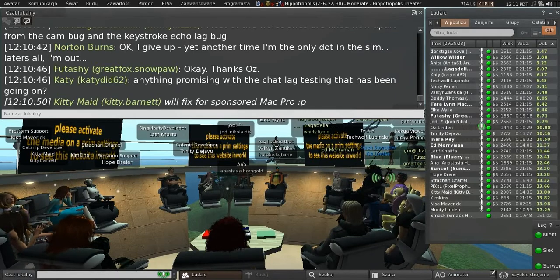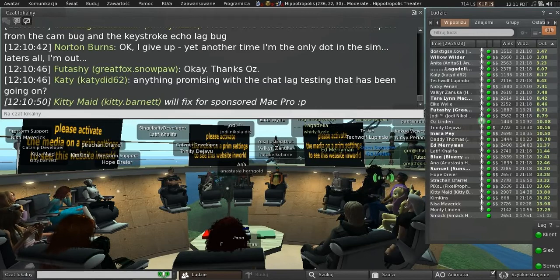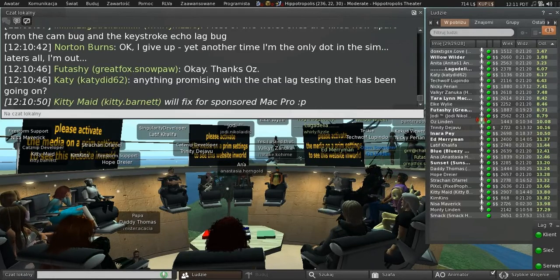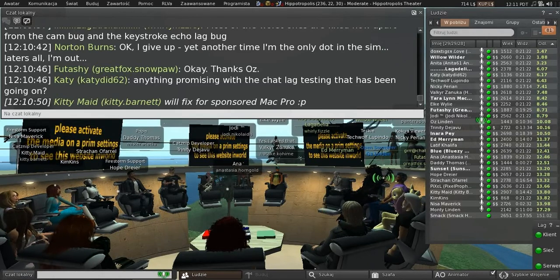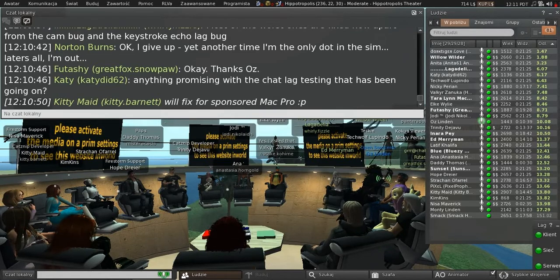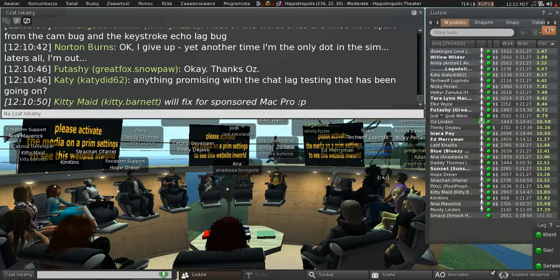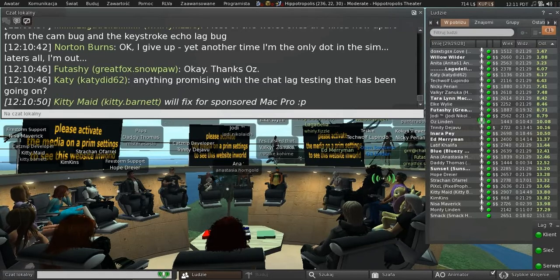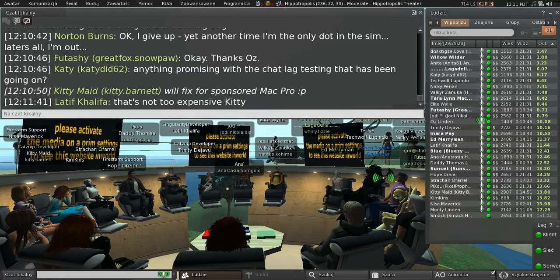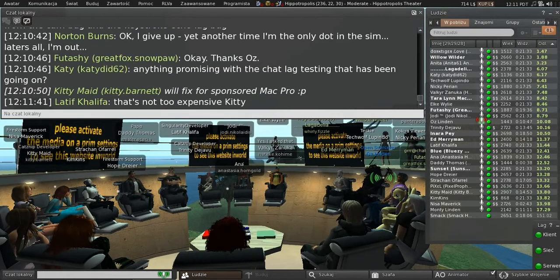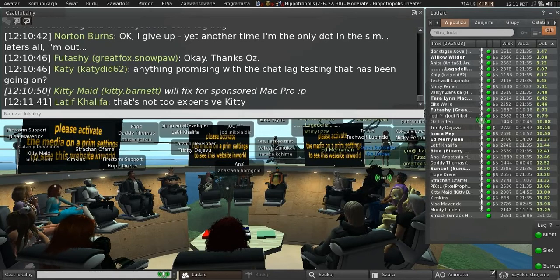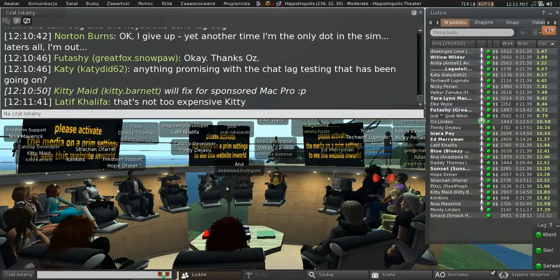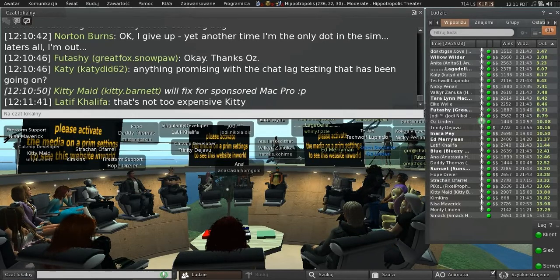My suspicion, just to set expectations, and this is purely my personal suspicion based on four years of watching people try to work out what the problems with chat lag are, is that it's actually a lot of different problems. No one thing is going to make a gigantic difference. We're just going to have to keep plugging away at the small things until we get good enough.